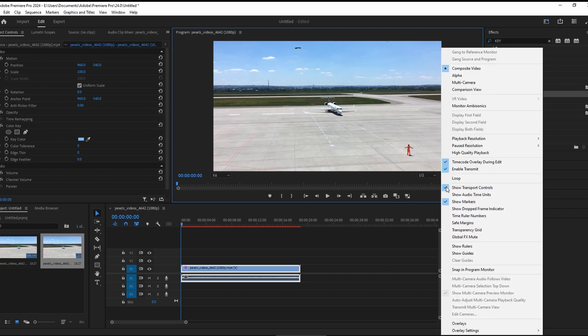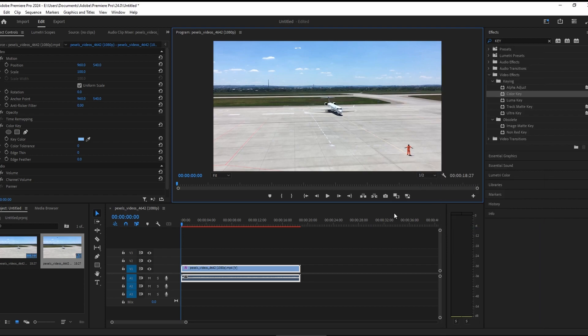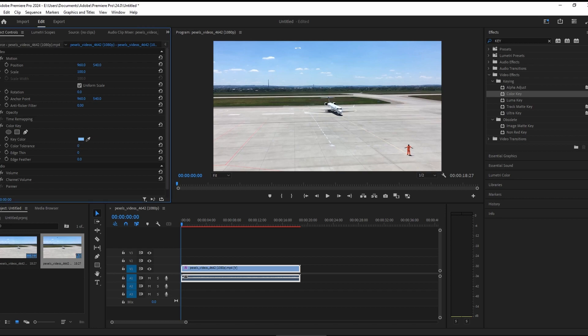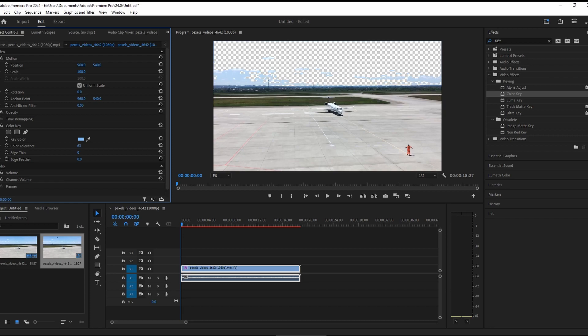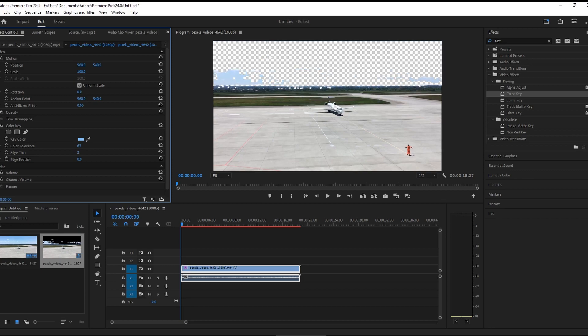Adjust the color tolerance, edge thin, and edge feather until your background completely disappears. Be careful not to remove the foreground objects. Experiment with these settings to achieve the best results.